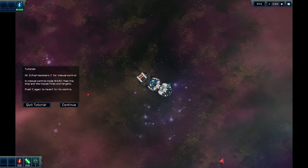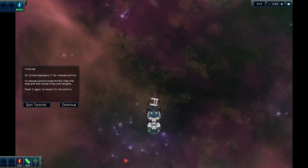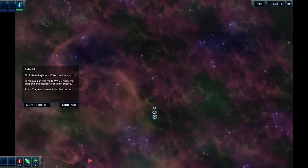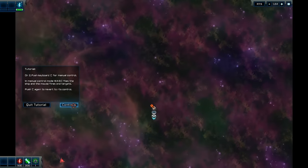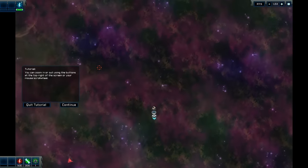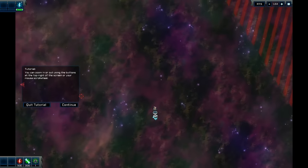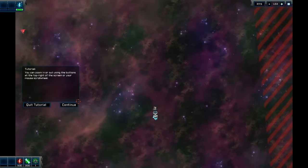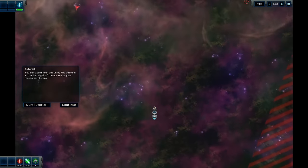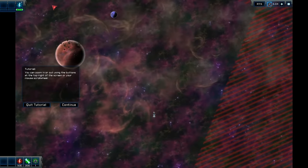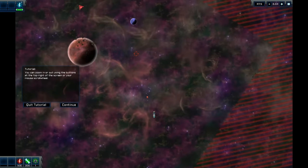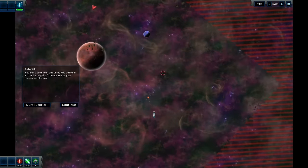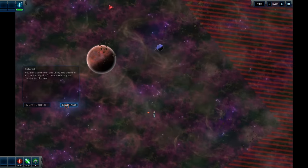You can also control it manually. So if we press C, we can do manual controls. Now, if we do see like this. We fly it around like this. And use the mouse to shoot. So you can zoom in or out using the buttons at the top right of the screen. So you can zoom right out here.